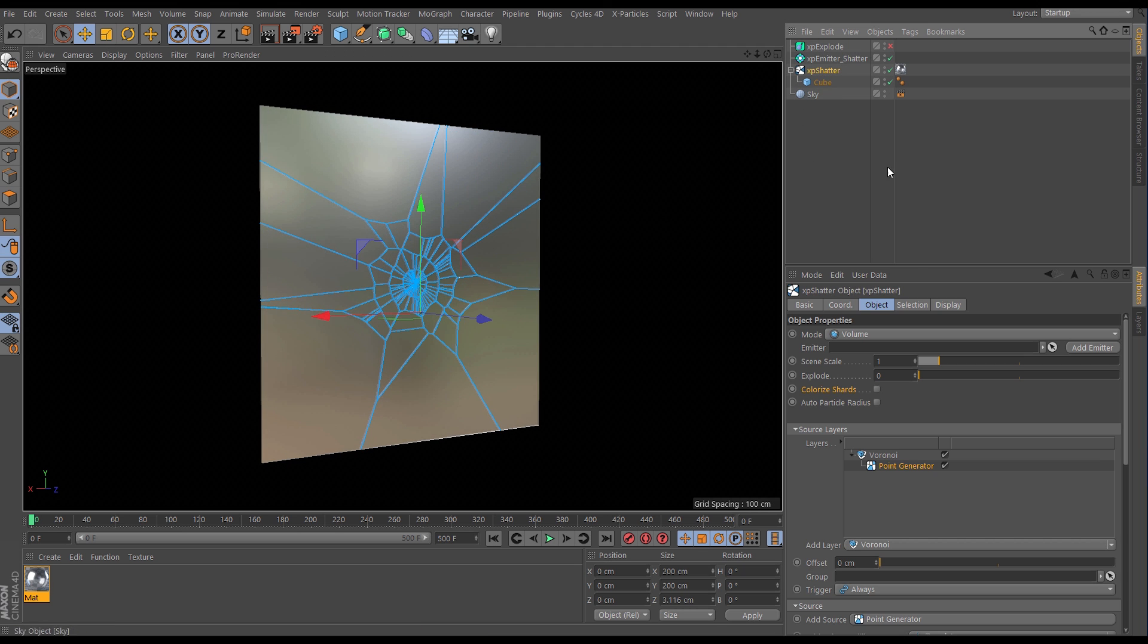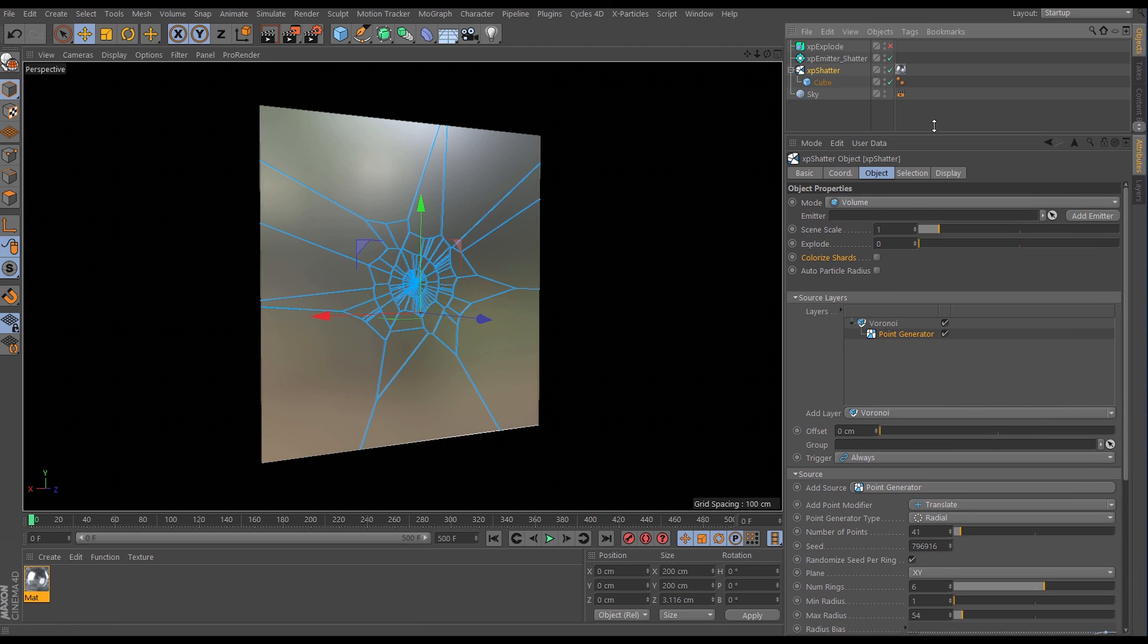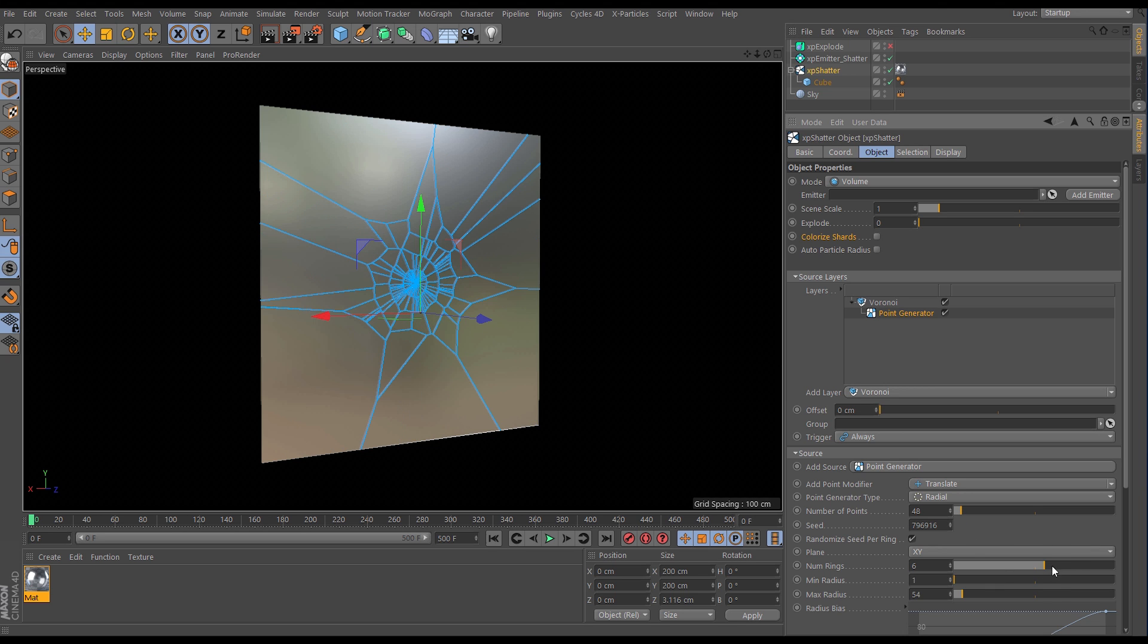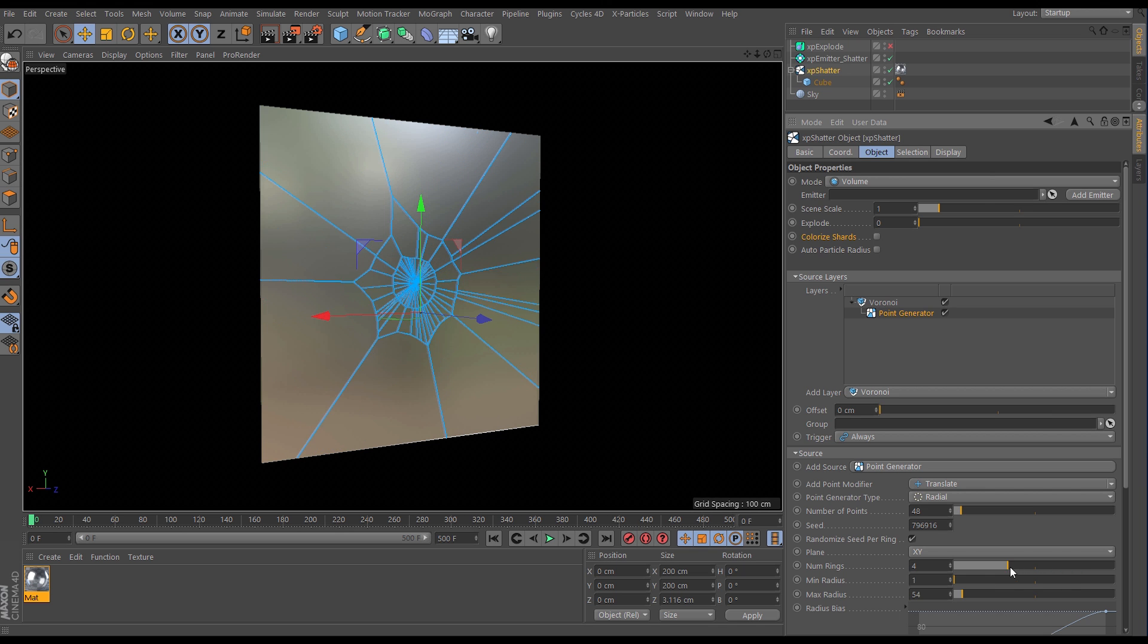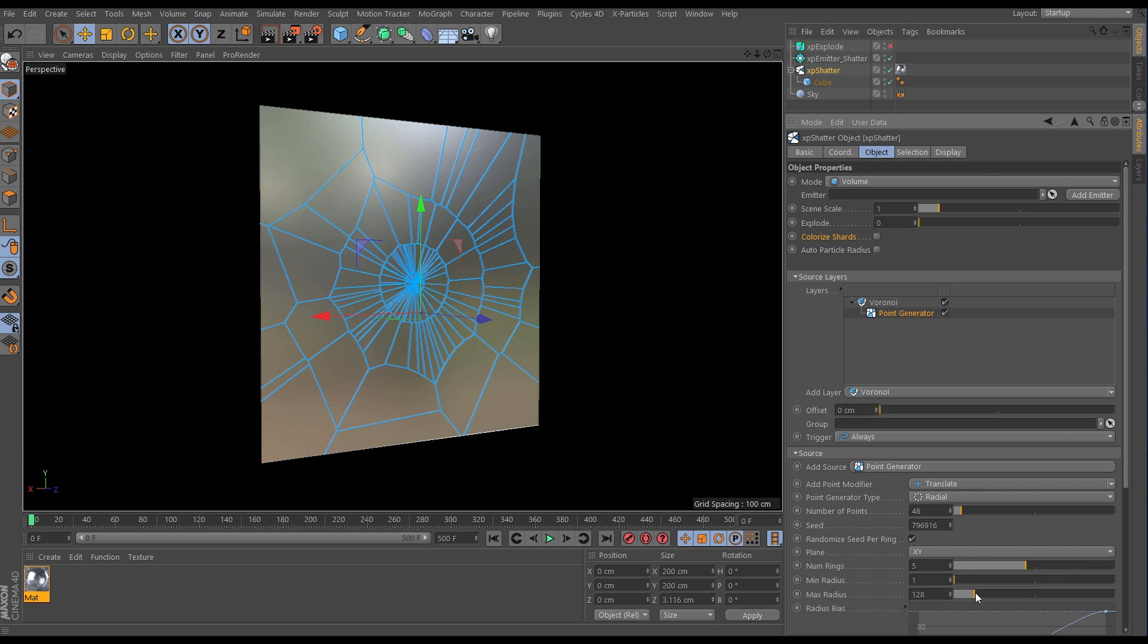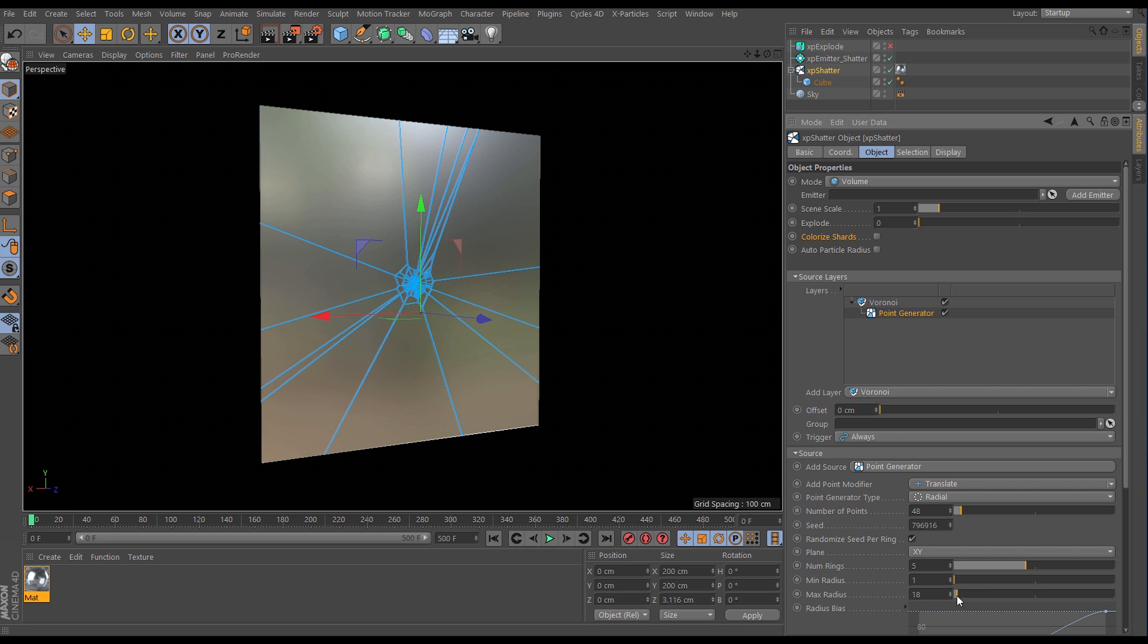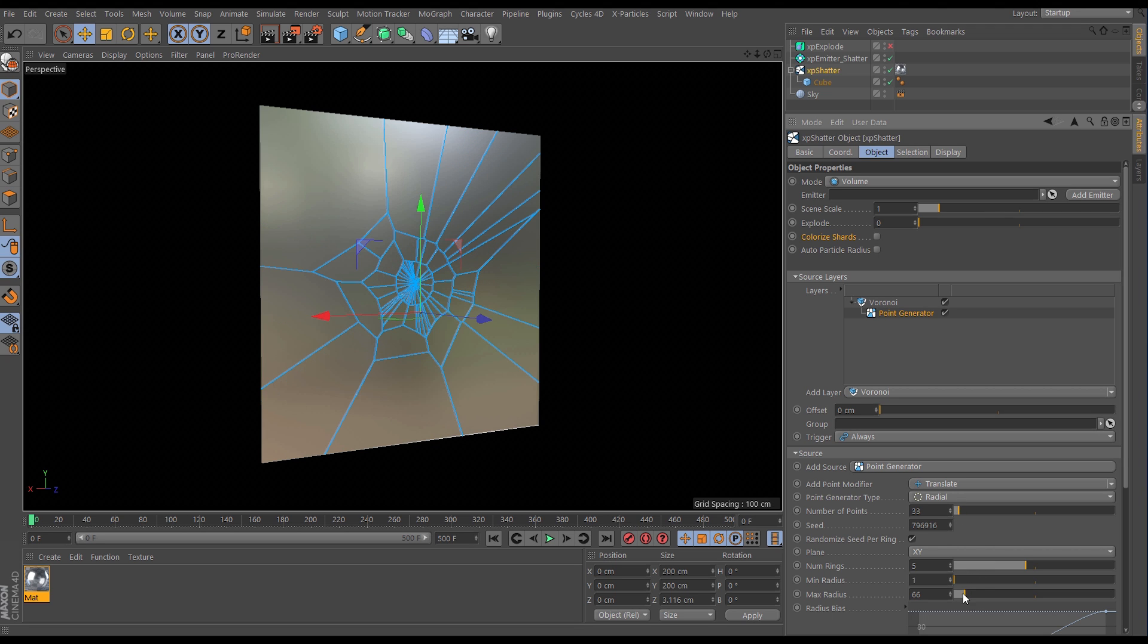If we go into the Shatter object we can see that the Voronoi point generator has been set to radial mode which gives us this really nice look and of course this remains editable throughout so we can increase the points or reduce the points. We can have more rings within this pattern or fewer rings. We're able to increase the maximum radius or decrease it really far down to get that kind of bullet hole look. This remains fully editable throughout the process. So let's just leave it at that for now. That looks pretty nice.